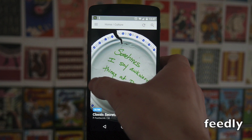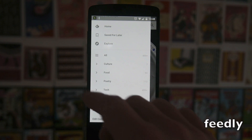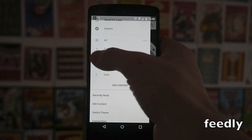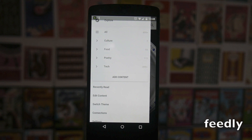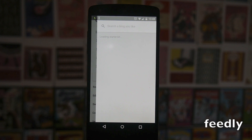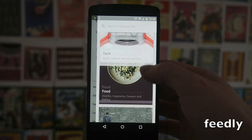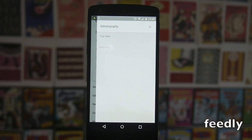Next up we have Feedly, and this is a news aggregating app which pulls together posts from across the internet. What's neat is how it organizes everything by these tags — for example, I have a little section for culture, and then you can go next for food. Everything you have is saved exactly where you'd expect it to be, so you don't have to troll through menus to find what you're looking for.